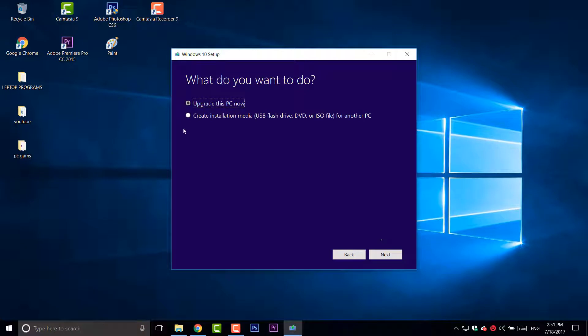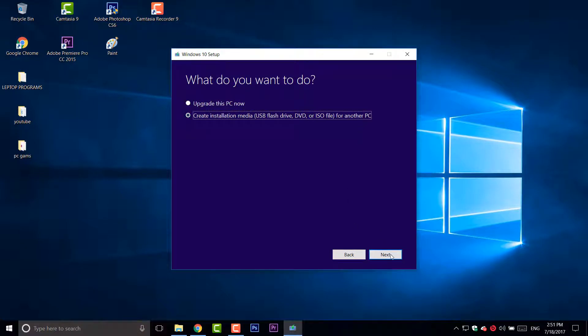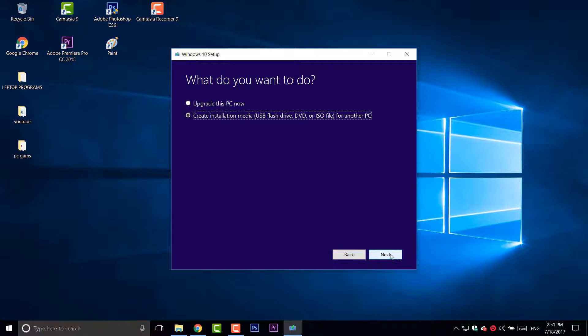Now click Create Installation Media for USB or DVD or an ISO file and then hit next.